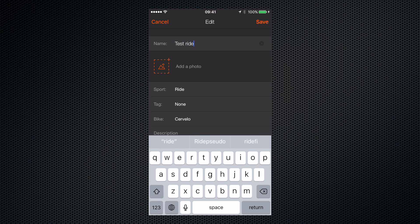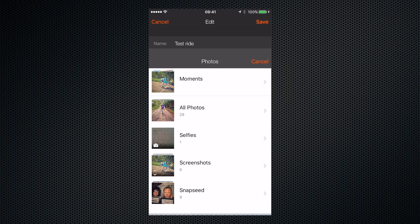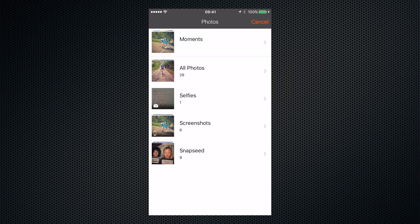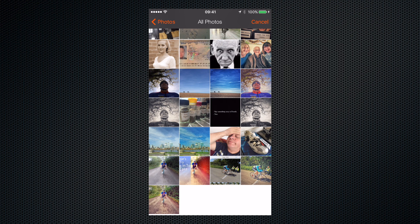So if we want we can also add a photo. So let's go into all photos and add the photo of my friend here.